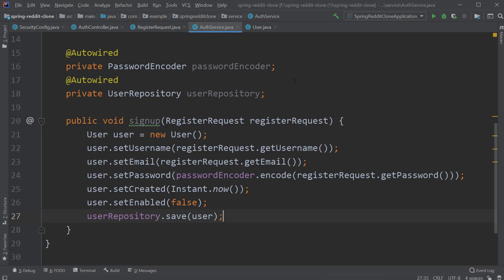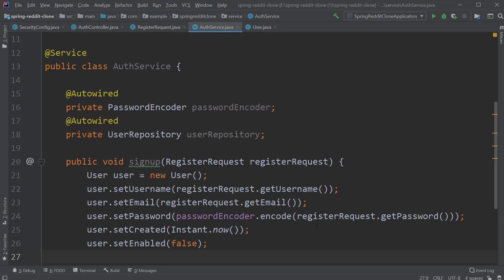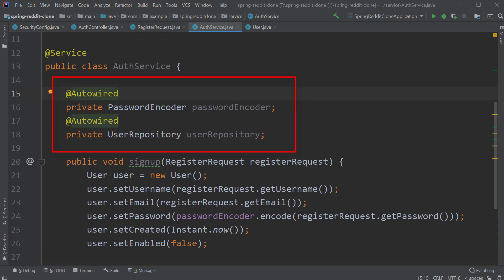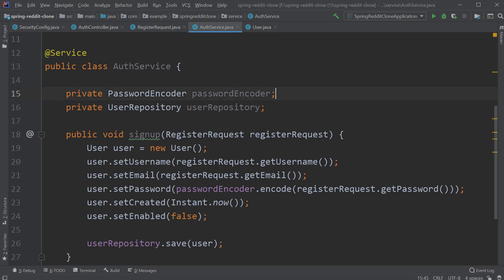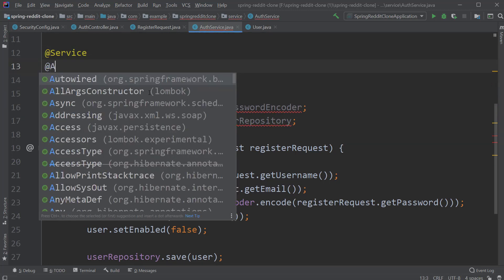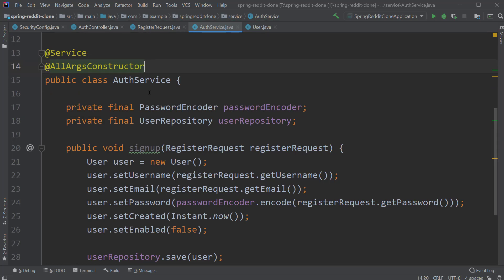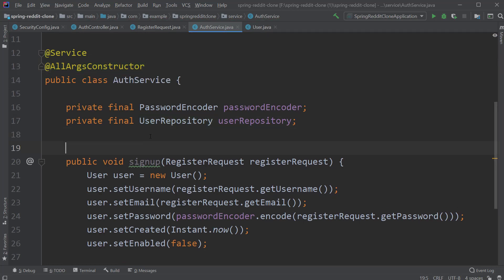Now it's time to do some refactoring. We are currently using the @Autowired annotation, which means field injection. Spring recommends using constructor injection whenever possible. I will add a link to a good article which explains why to use constructor injection over field injection. So let's remove the @Autowired annotation, declare our fields as final, and add the @AllArgsConstructor annotation to our class. And lastly, let's not forget to add the @Transactional annotation to this method, as we are interacting with the relational database.